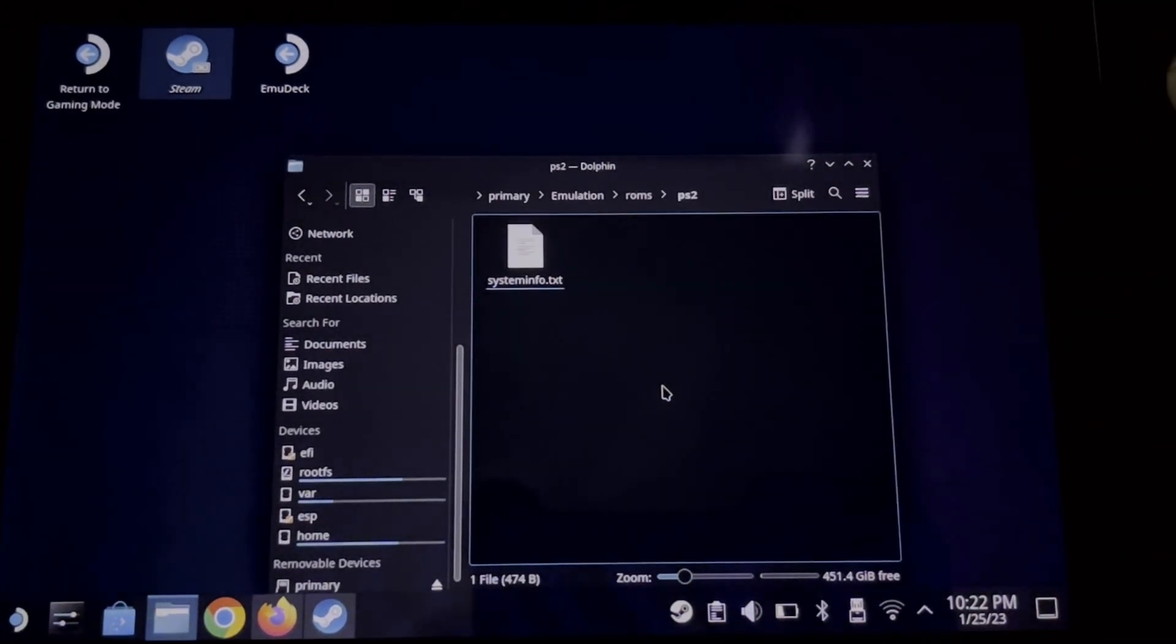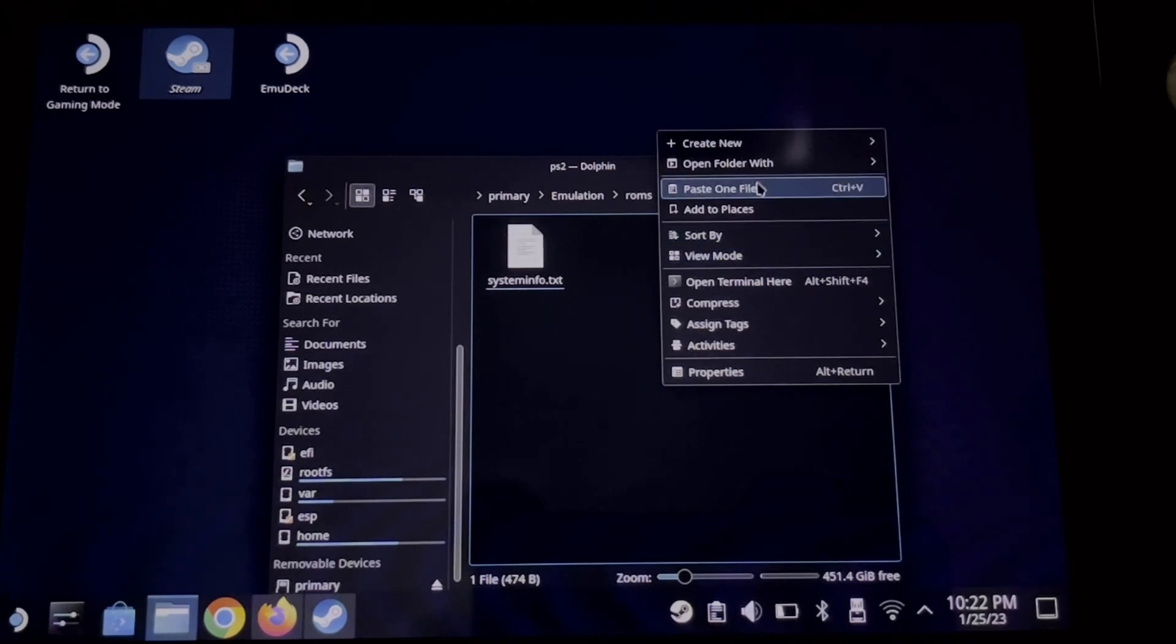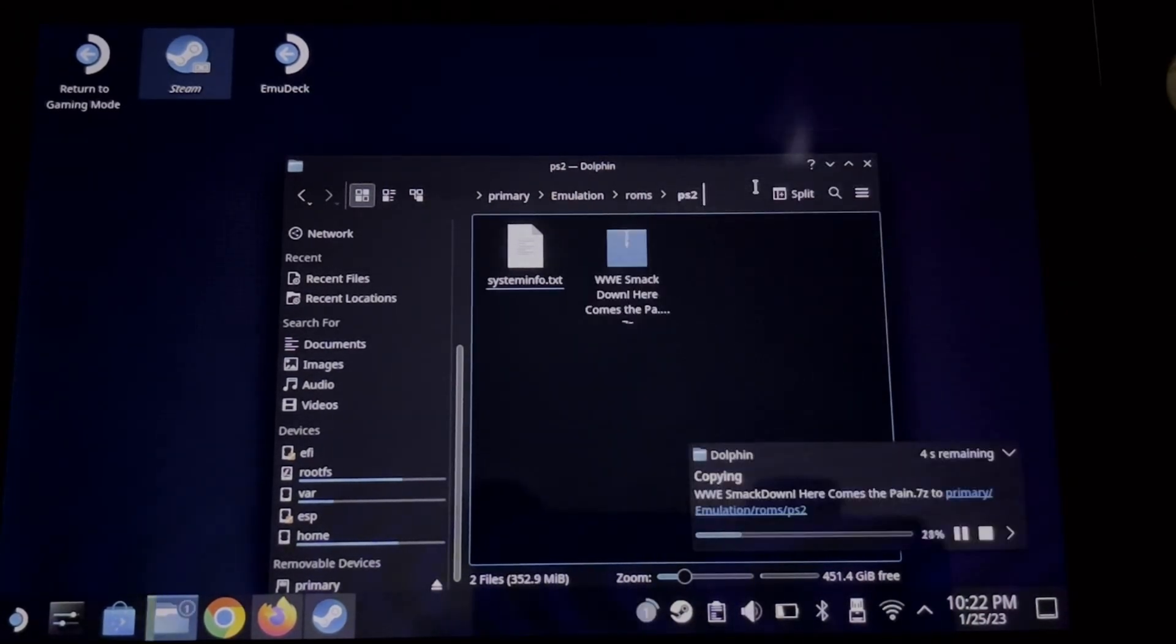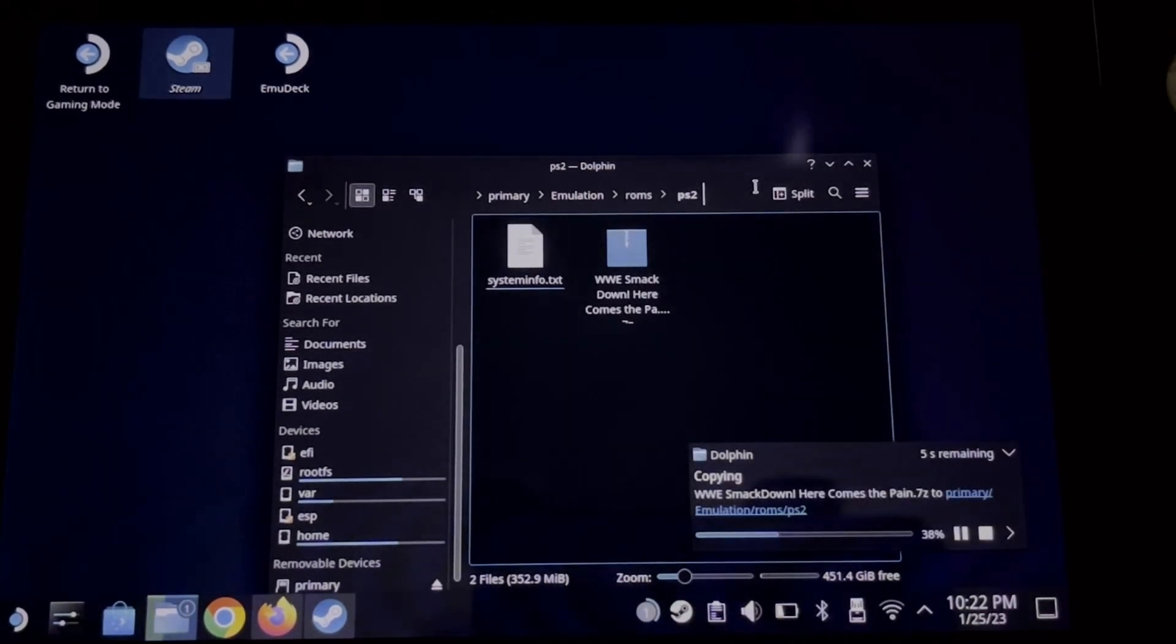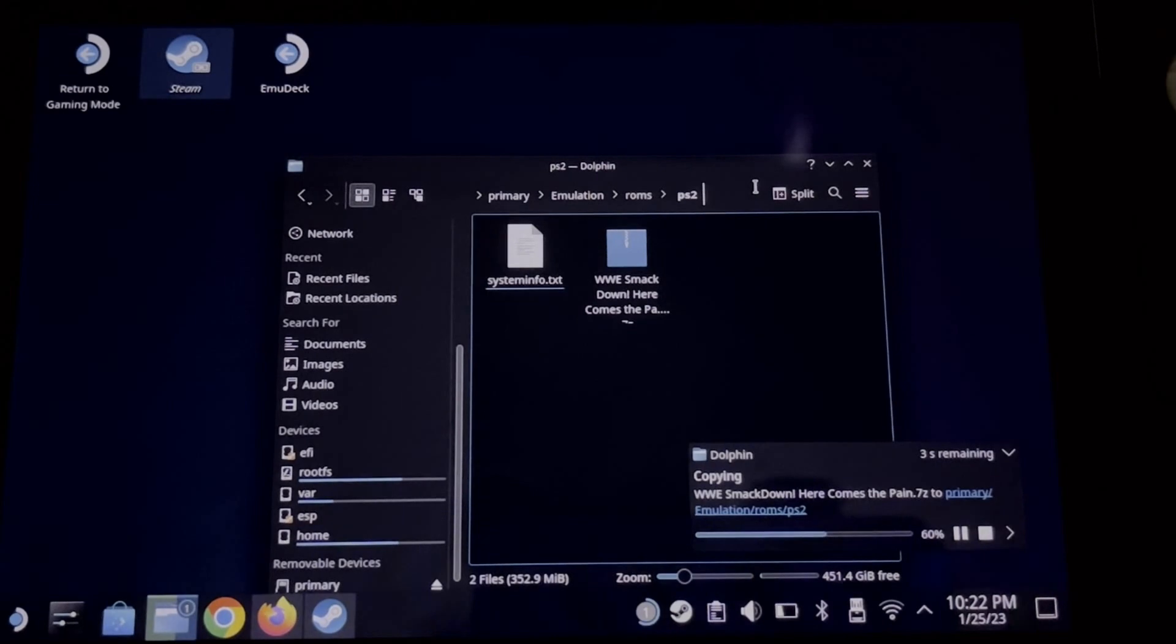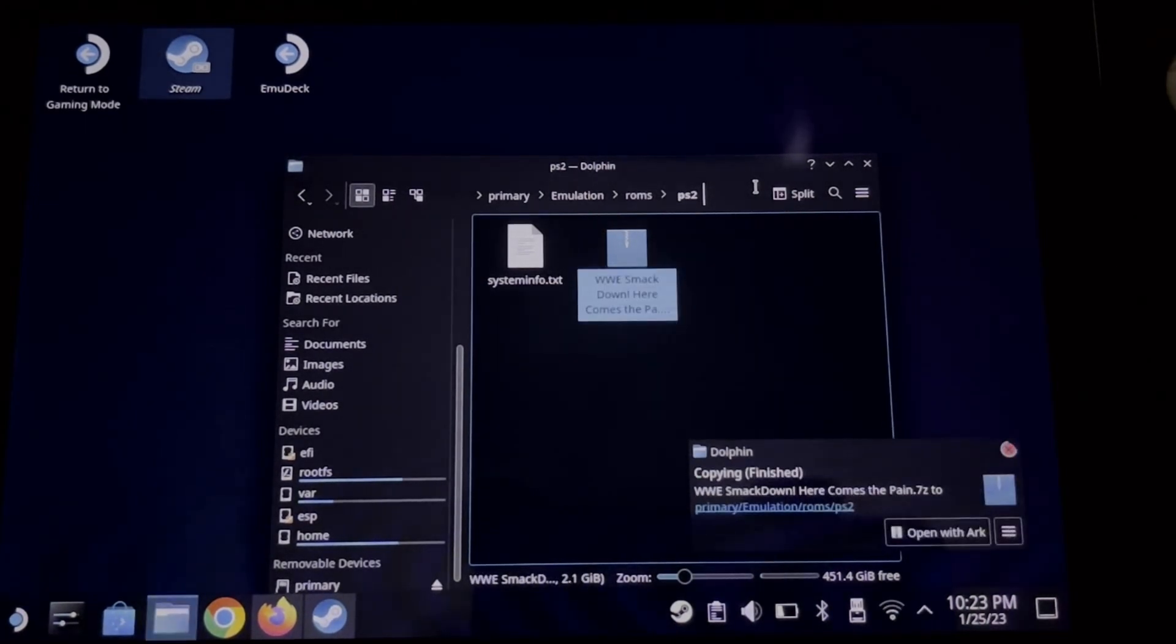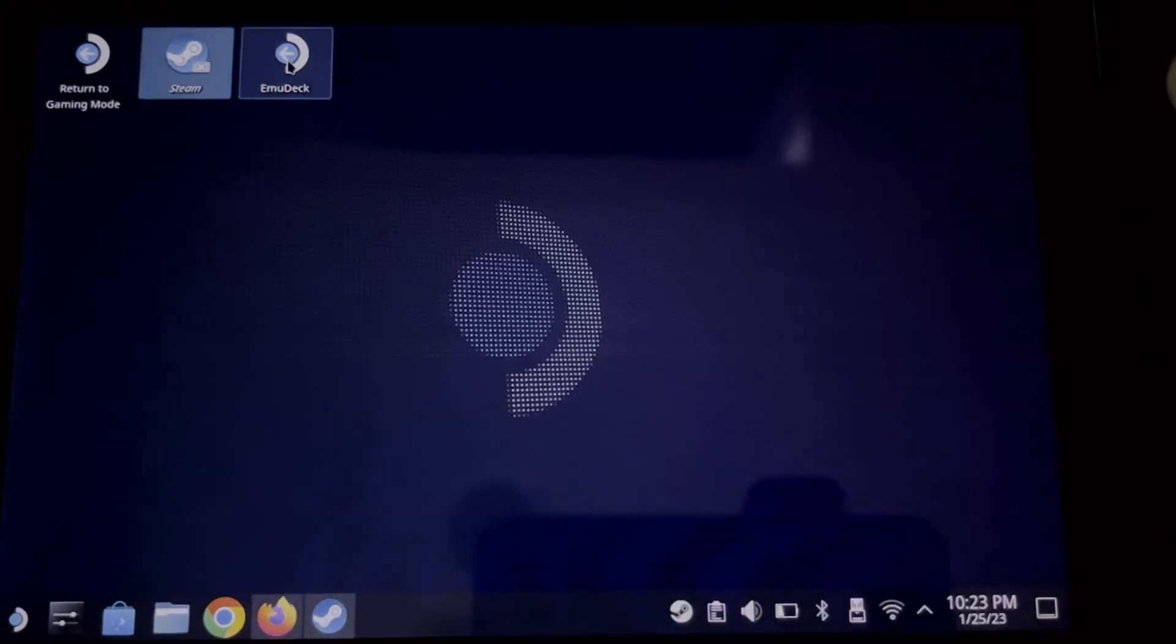Here it is. Now let's paste the game in this folder. By the way, you can find and download PS2 games on the internet, but make sure it is ISO format.